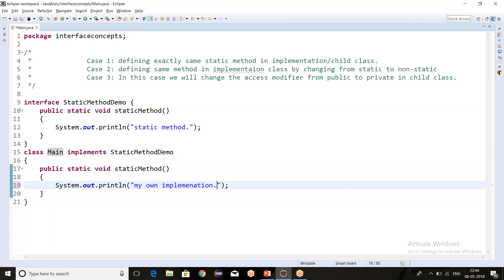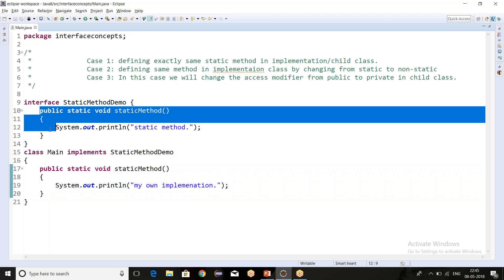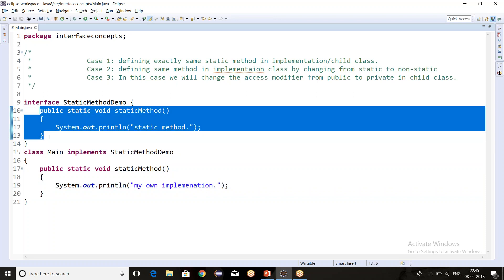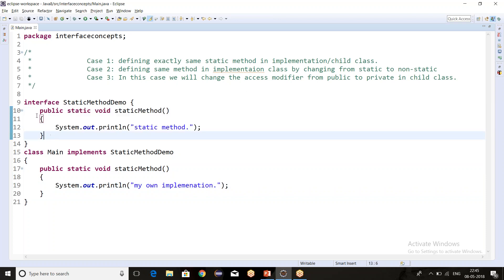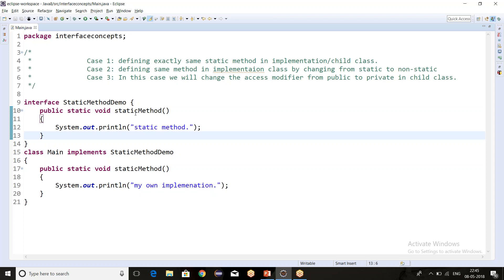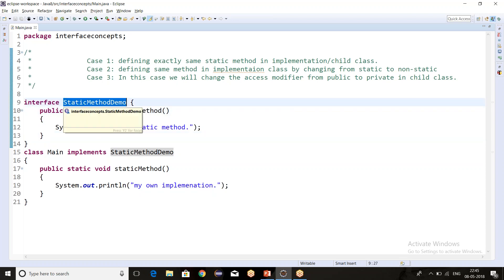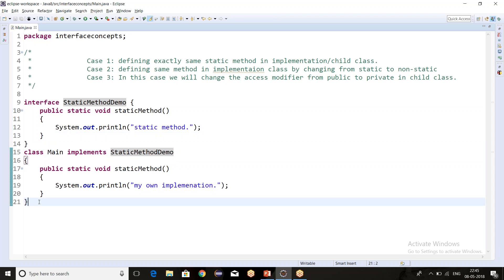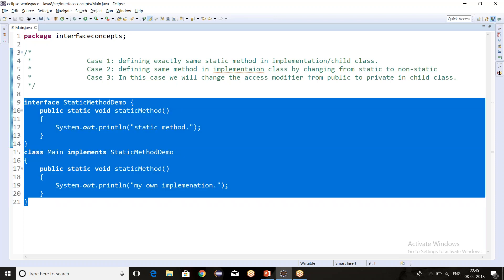So for static methods, the overriding concept is not applicable, because static methods can only and only be called using the interface name. Let's start with case two.